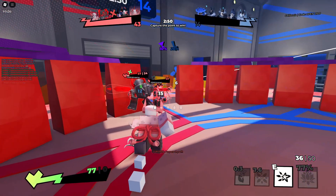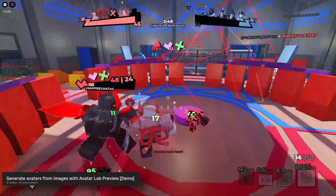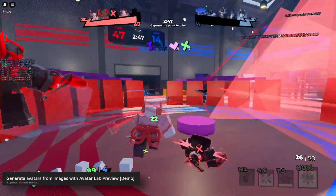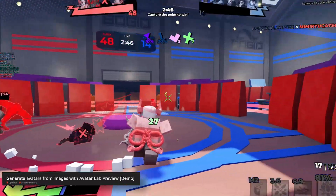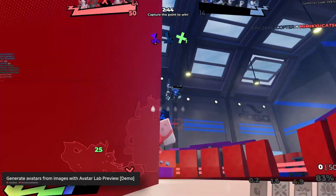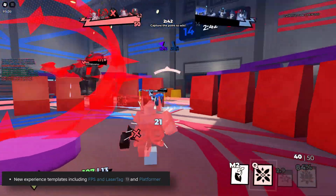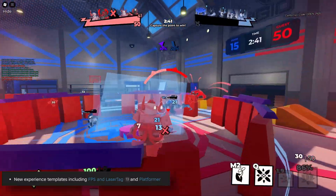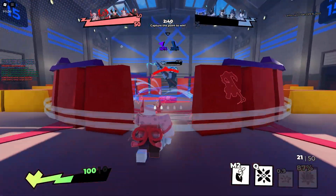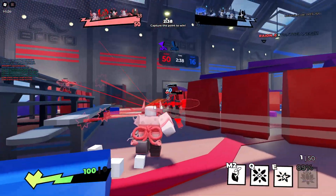Something that I would rather not talk about anymore were the AI generated avatars. And lastly we got the FPS, laser tag, and the platformer templates. And that about sums it up for the second quarter.